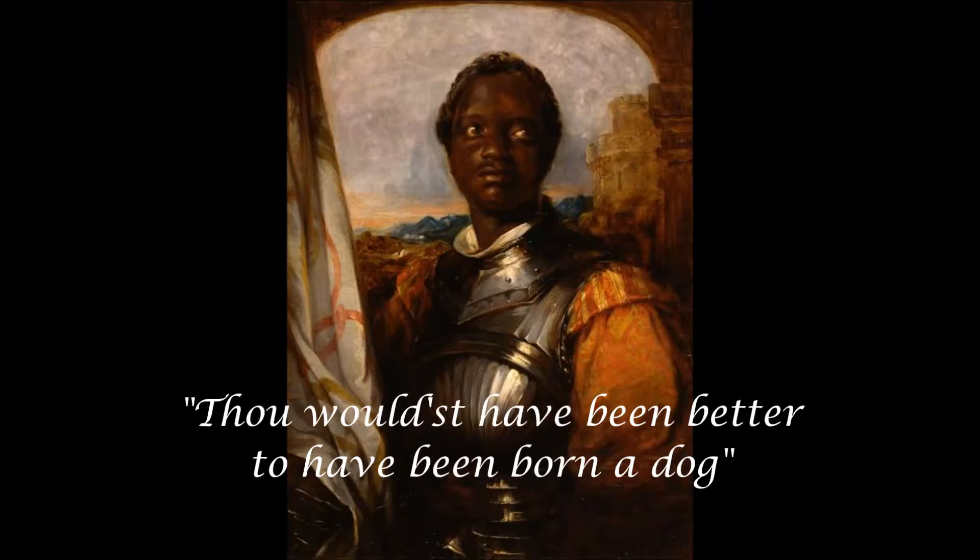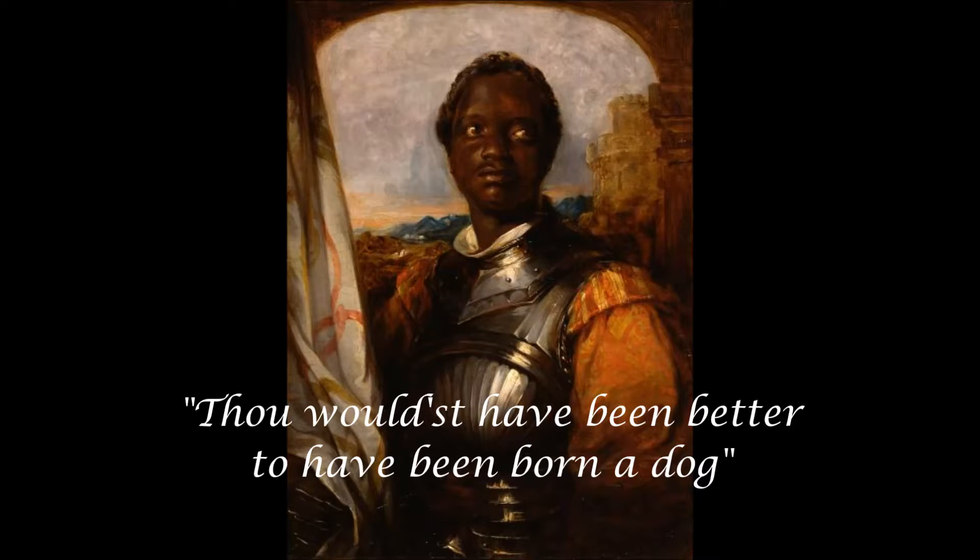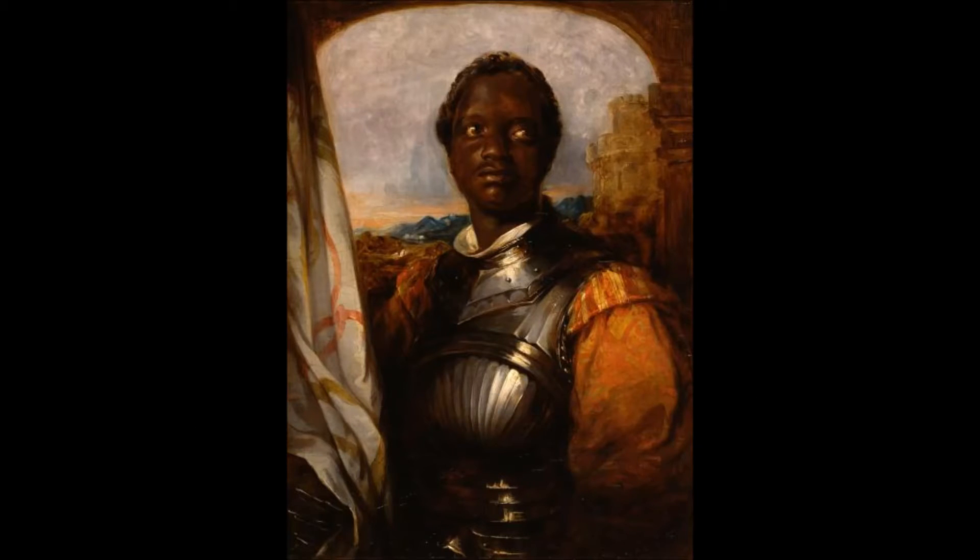Let's get on here. The subjunctive of English today has seen its constructions modalized, which is why, had he been a character written today, Othello would have said, Thou wouldst have been better to have been born a dog. Well, actually, really, it'd be more like you would have been better to have been born a dog.